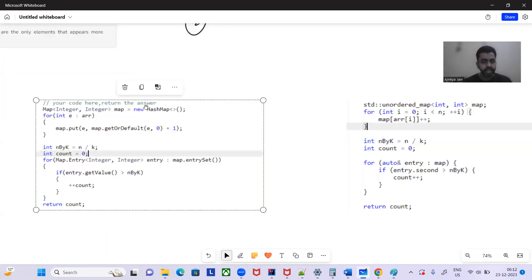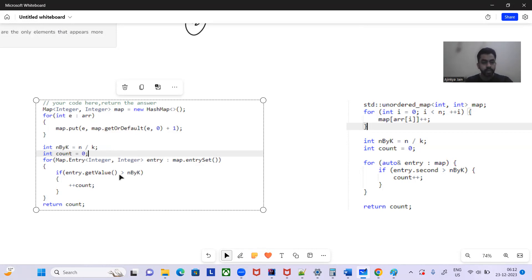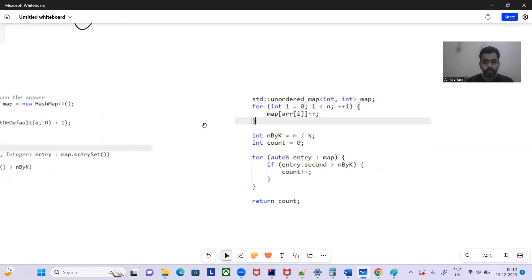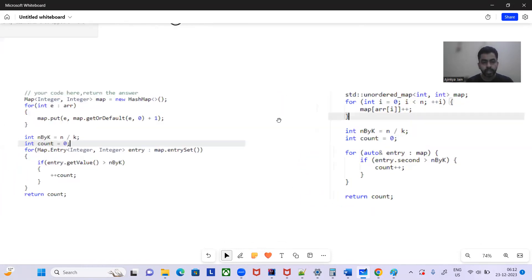In the Java code, we are taking the map, putting the elements, and incrementing the frequency. Then we iterate through the map and whichever element has appeared more than N by K times, we increment the count. The entry's value contains the frequency of the element — the key is the element and the value is the frequency.